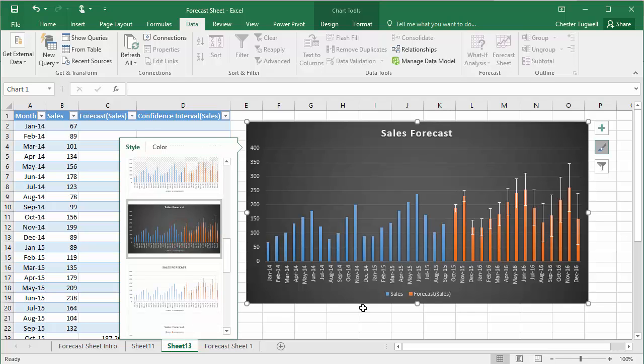a very quick way of forecasting based on historical data. New feature in Excel 2016. Hopefully that's helpful.